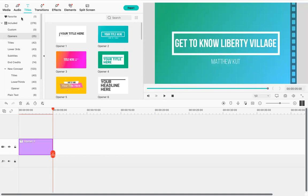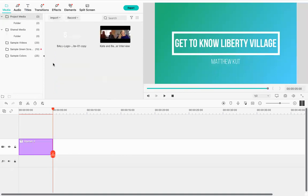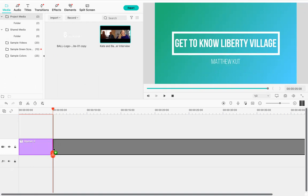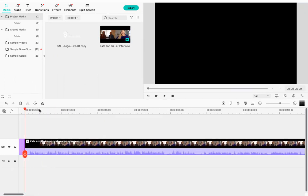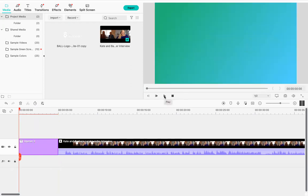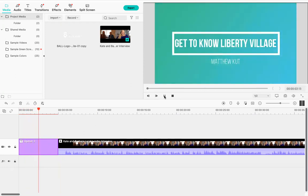Next, I'm going to add in the video. I've already added the video file to the media section — you can just drag a video file from your desktop into this space. I have a zoom interview here that I'll use as my video. I hold the mouse button down and drag it next to my opener in the timeline. Now I'll have a nice flow from the opener straight into the video project.